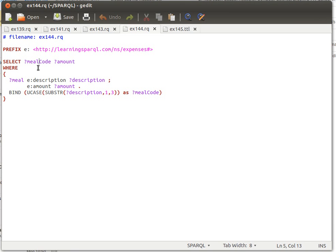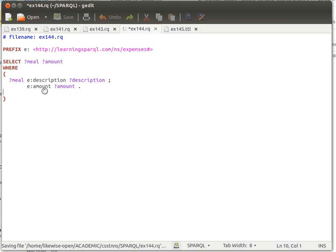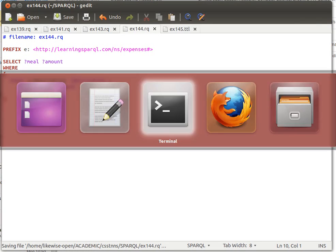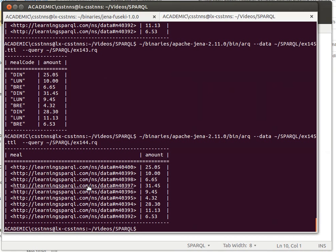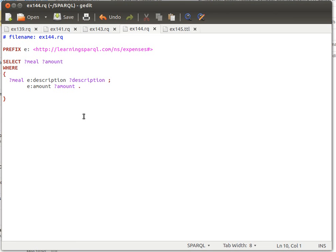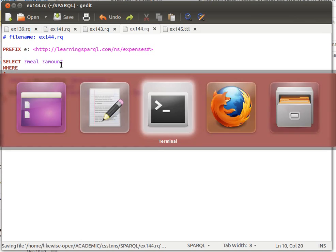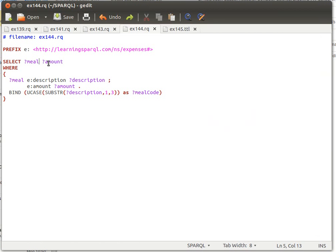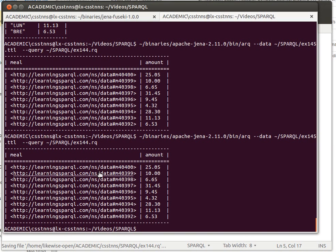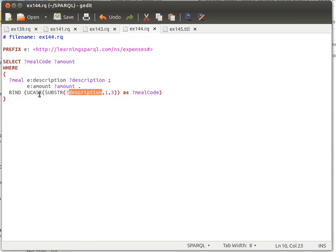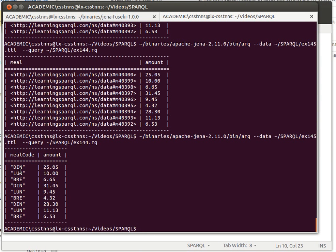If we remove the meal code from the SELECT and just retrieve meal and amount, we run query 144 and get a list of meal codes and their amounts. If we call back description we get dinner, lunch, or breakfast. But if we use BIND and request meal code in the SELECT, it gives back exactly the same result — the first three characters of description converted to uppercase.